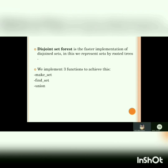Now let me move toward disjoint set forest. Disjoint set forest is the faster implementation of disjoint sets. In this, we represent sets by rooted trees. We implement three functions to achieve this: make set, find set, and union.